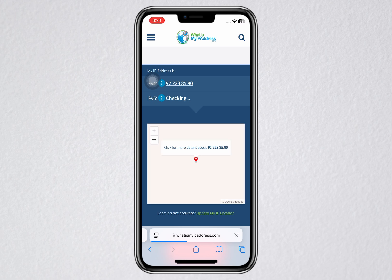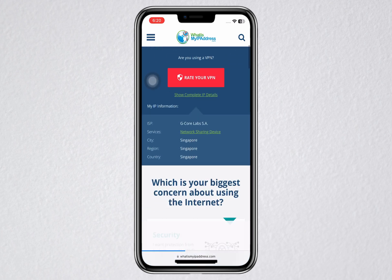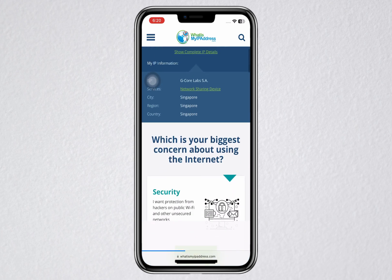However, if the IP address and location haven't changed or still show your original city, then your VPN may not be connected correctly. In that case, try disconnecting and reconnecting the VPN, or choose a different server from the list. Sometimes certain servers may be temporarily unavailable or blocked by certain websites.